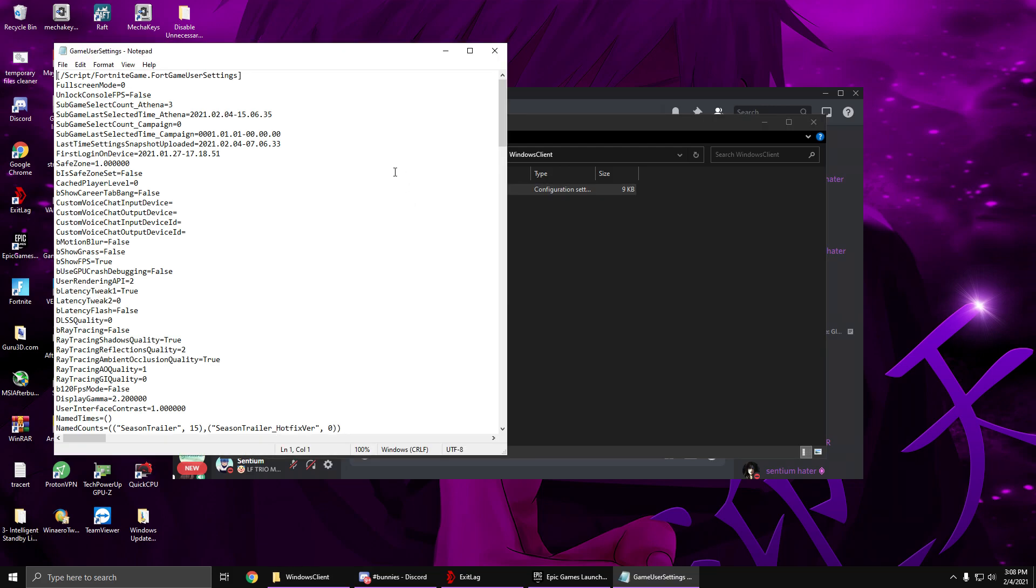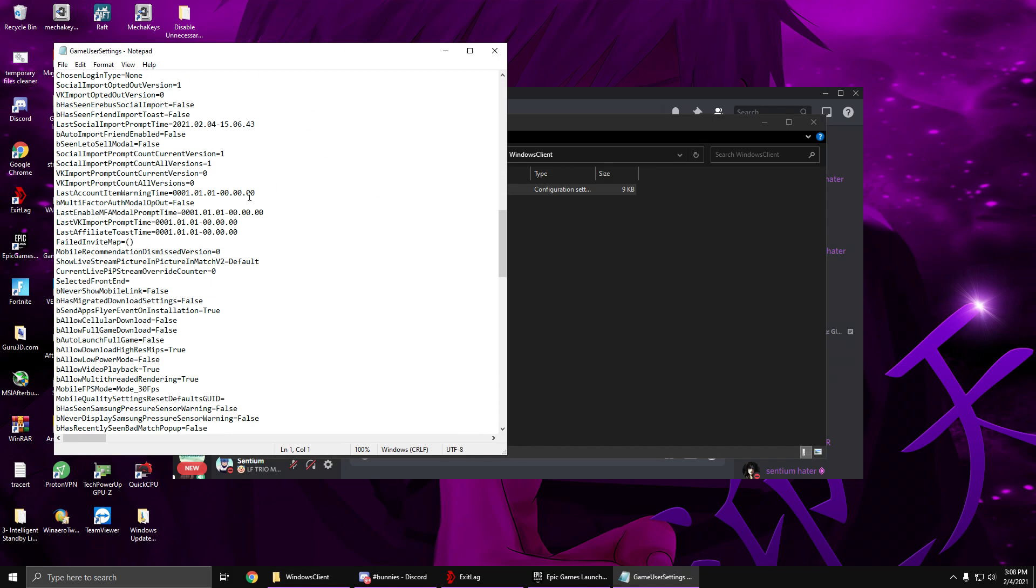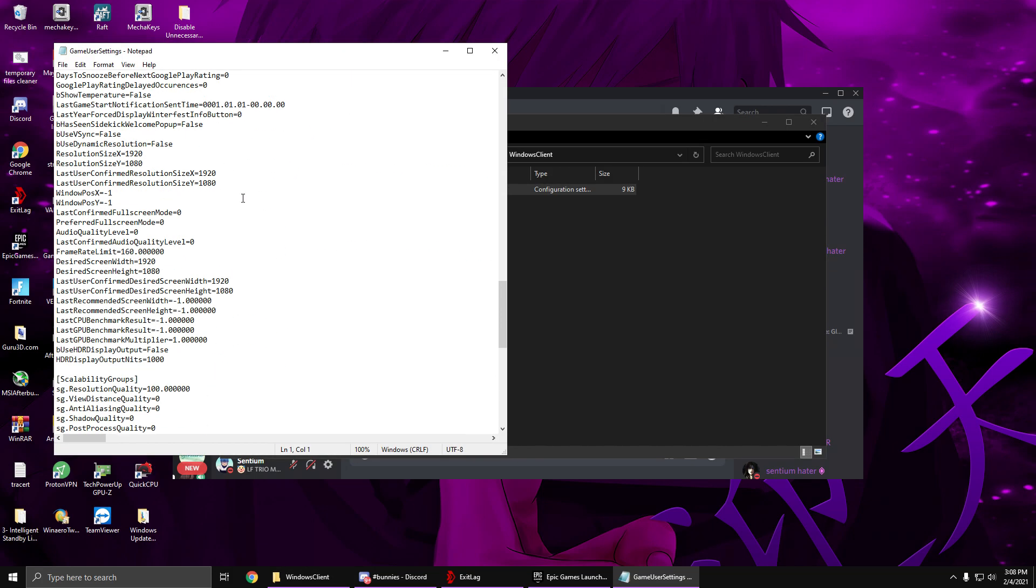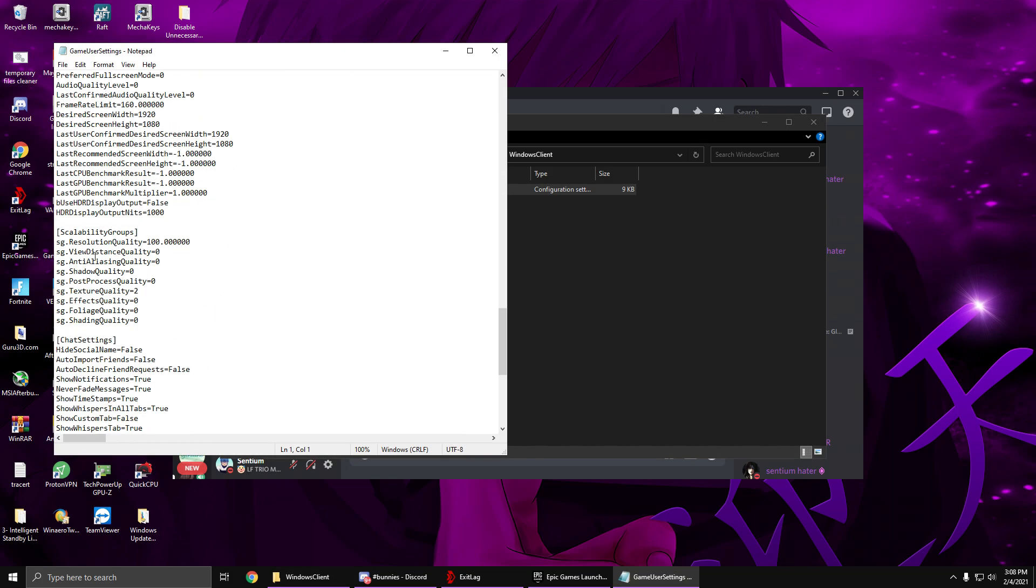And then once it's unticked, you scroll all the way down until you see scalability groups, and then you see texture quality. So some of you may have texture quality at zero, which still has mobile builds. So what you have to do is, for example, I'm going to start with texture two.